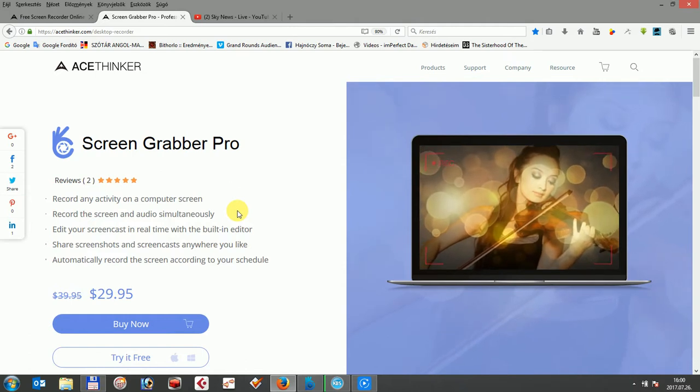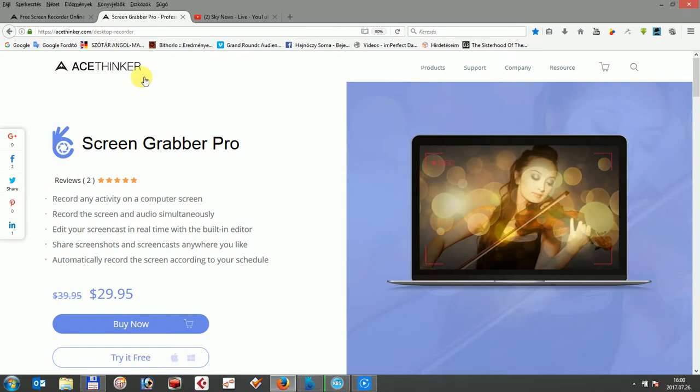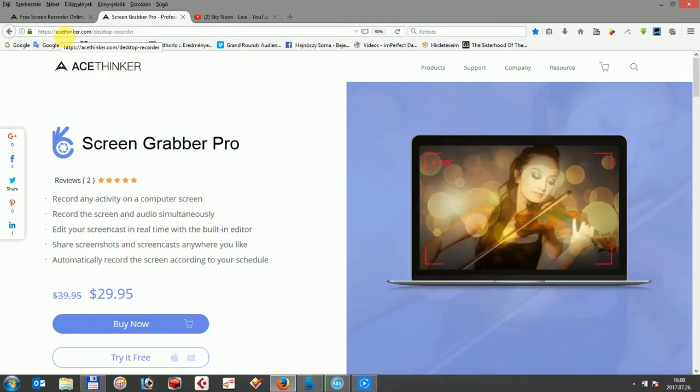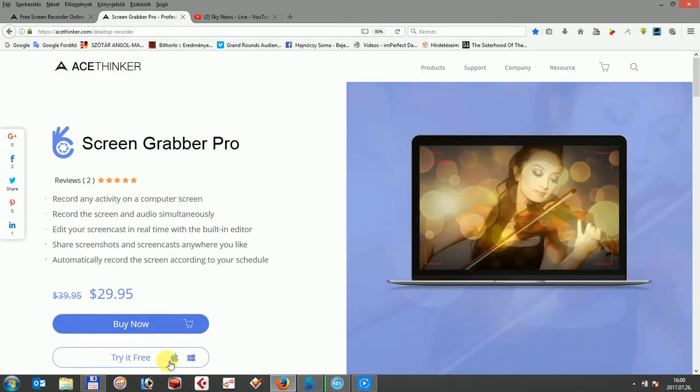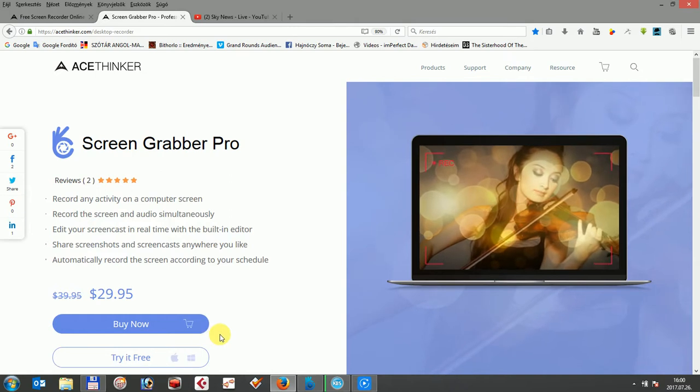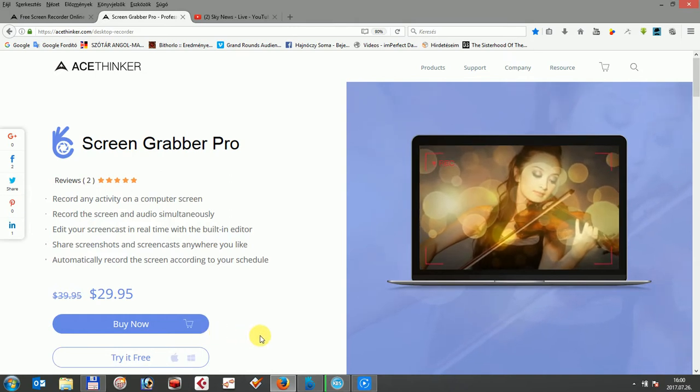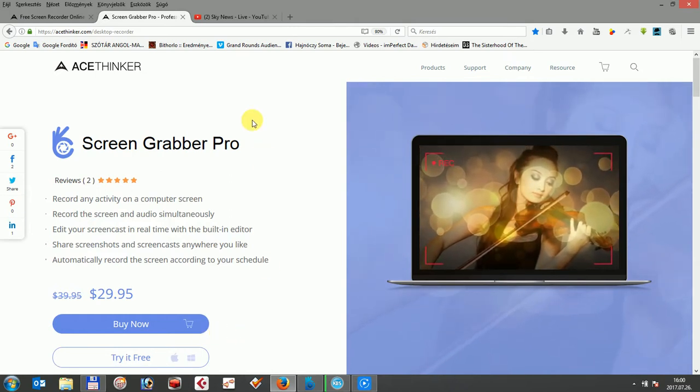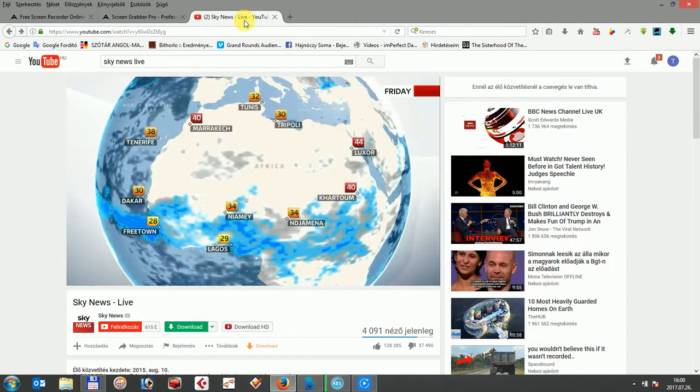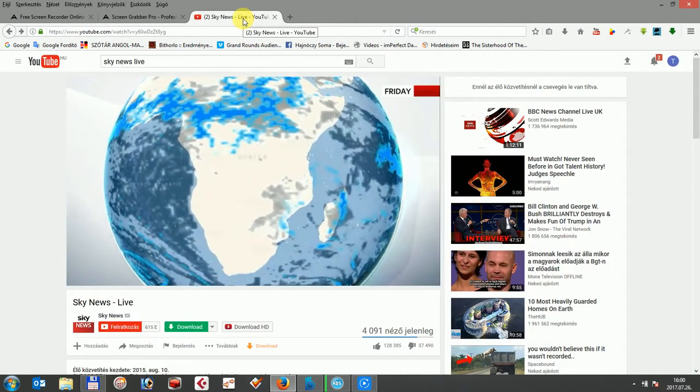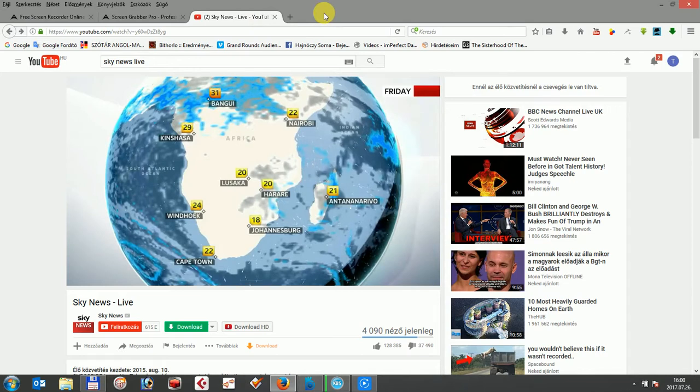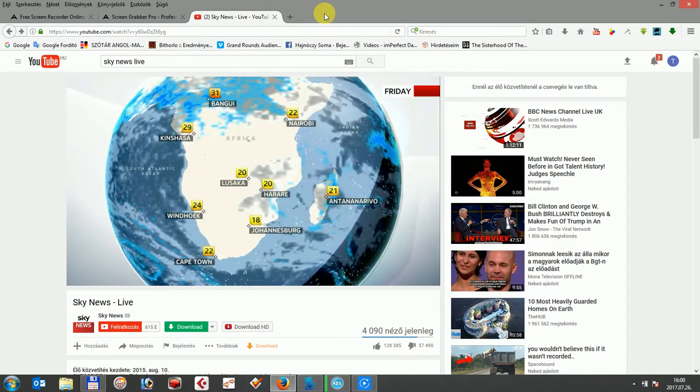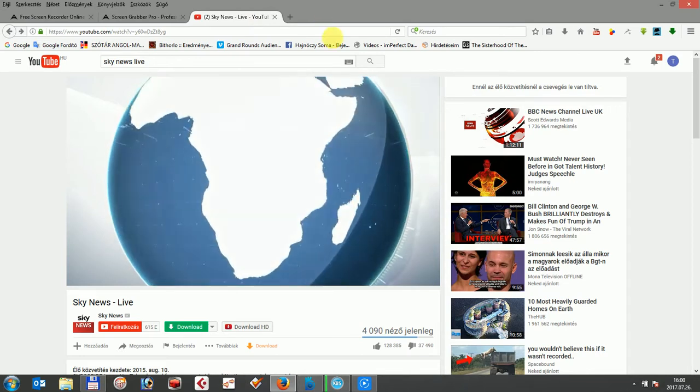First of all, you can download AceTinker ScreenGrabber Pro at acetinker.com/desktop-recorder. You can choose to buy it now or try it free for a trial period. Download the program and before you open it, you can open what you want to record on your screen in the background like a video or the movement of your mouse for some explanation. Let it be a YouTube stream in this case. Afterwards, open the software.